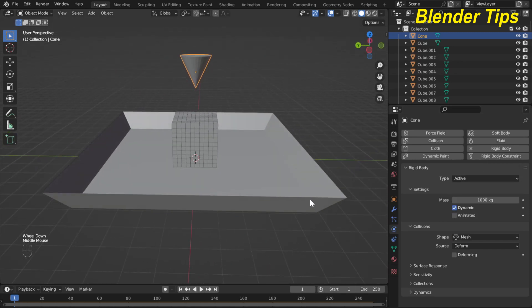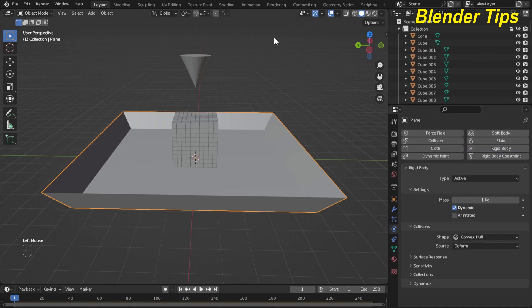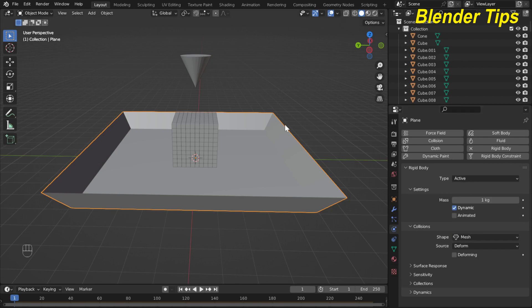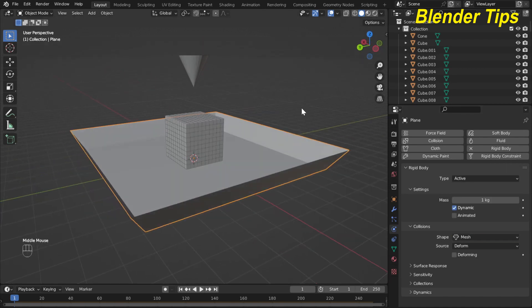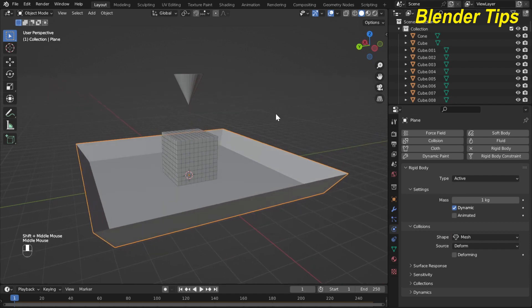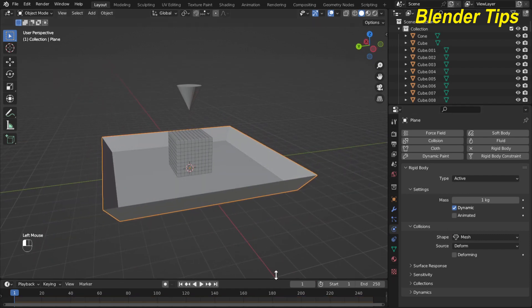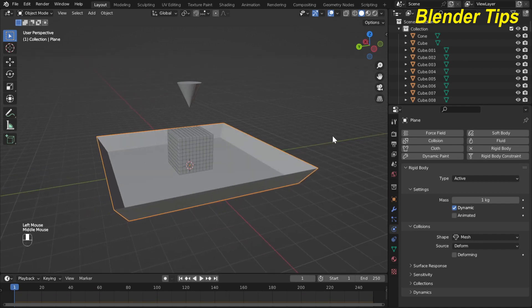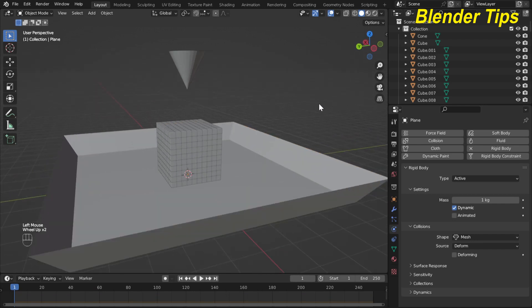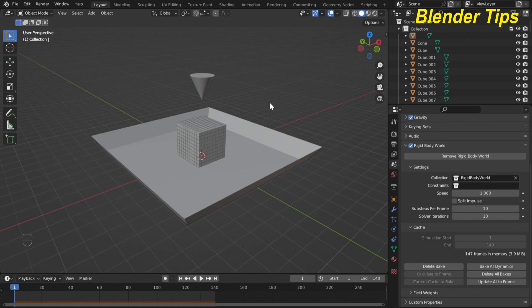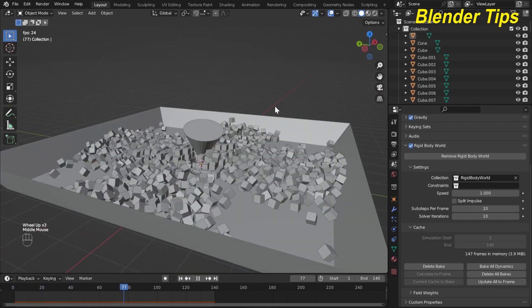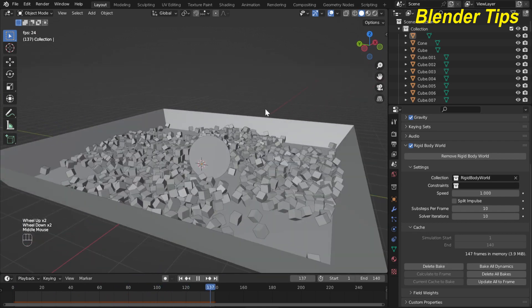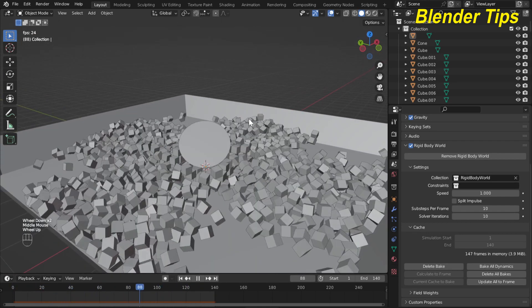Now I select this plane and I also apply the rigid body setting and here I choose the shape mesh. Now our scene is ready and I bake this simulation. So for that first I run the simulation and check the result.